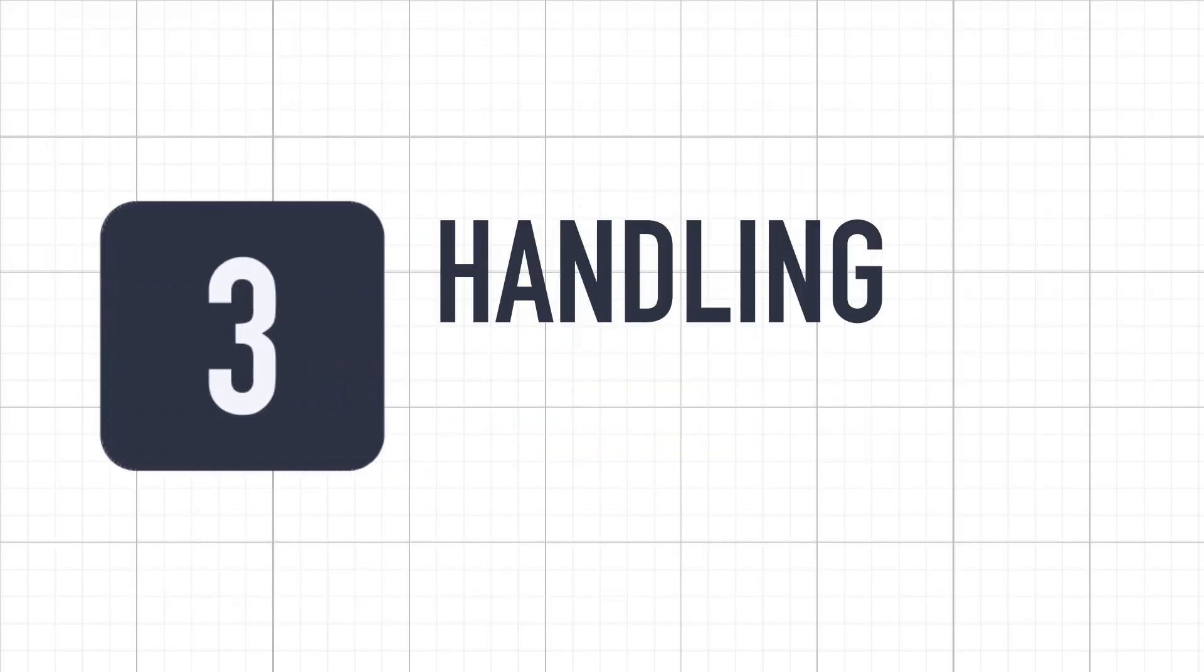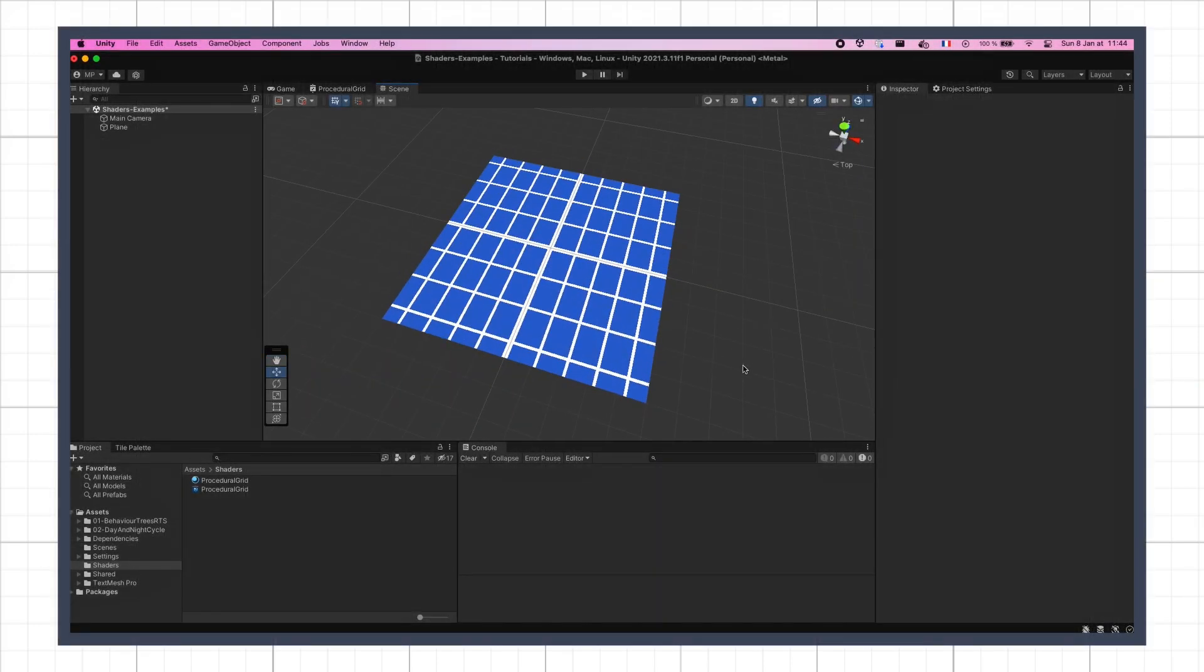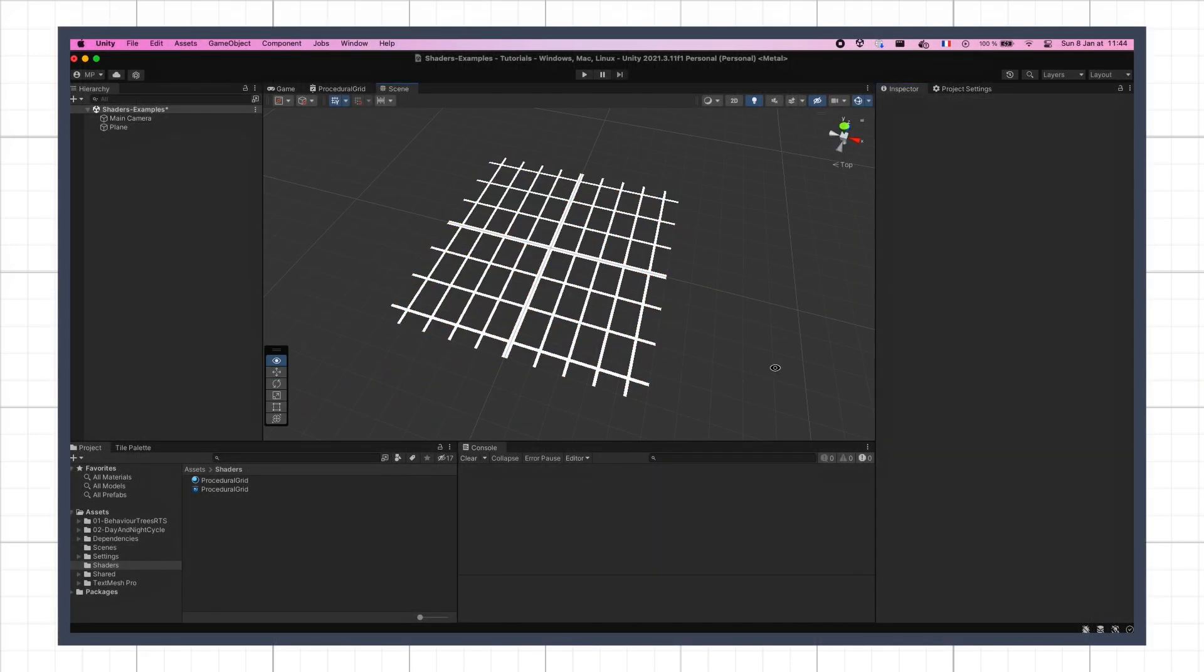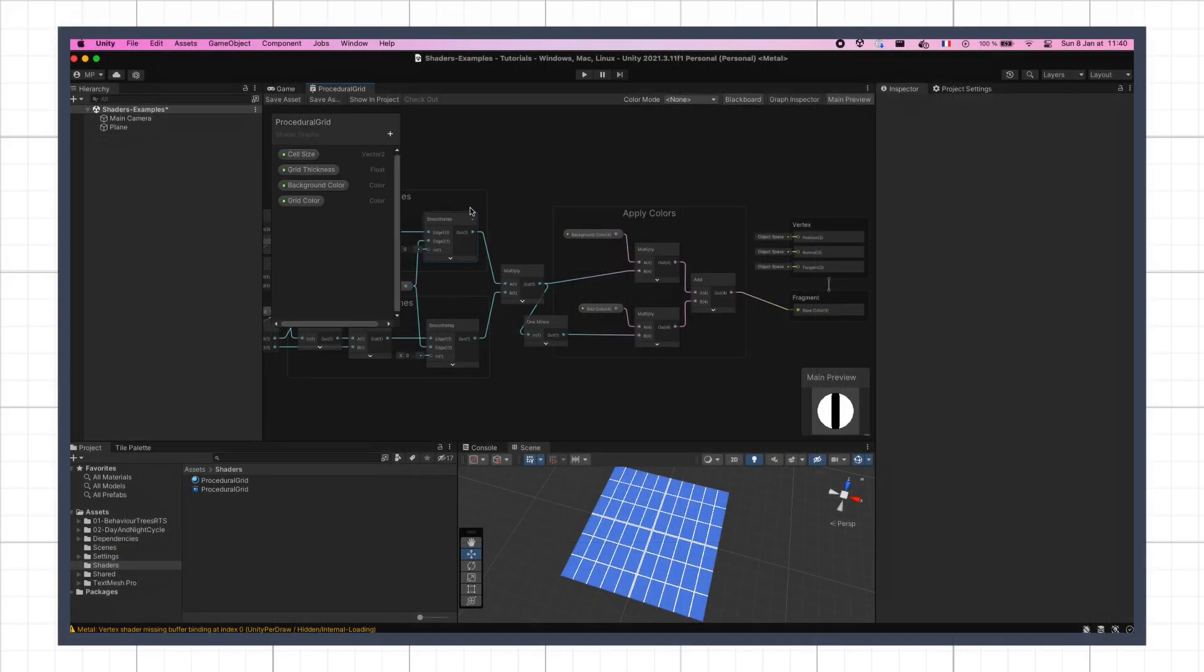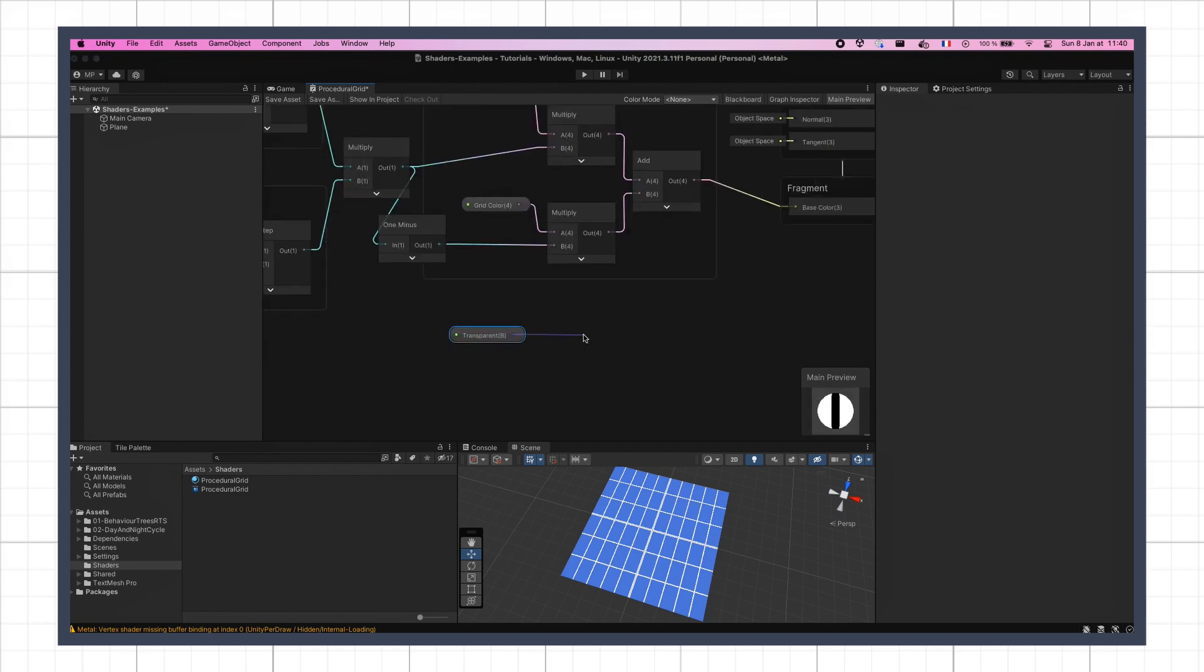To wrap up this little shader, let's add a last option to remove the background from our grid, and only show the colored lines if we want to use it as an overlay. We'll create this toggle as a new parameter in our shader, of boolean type, called transparent, which can be used in a branch node in the predicate slot.